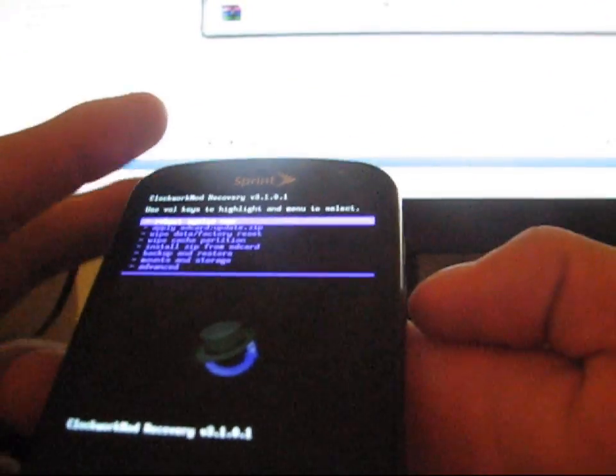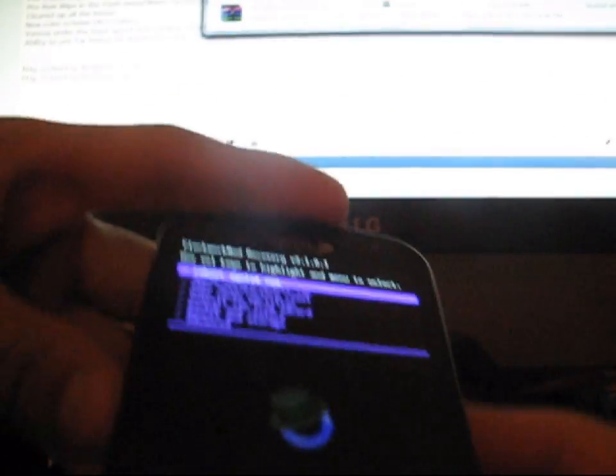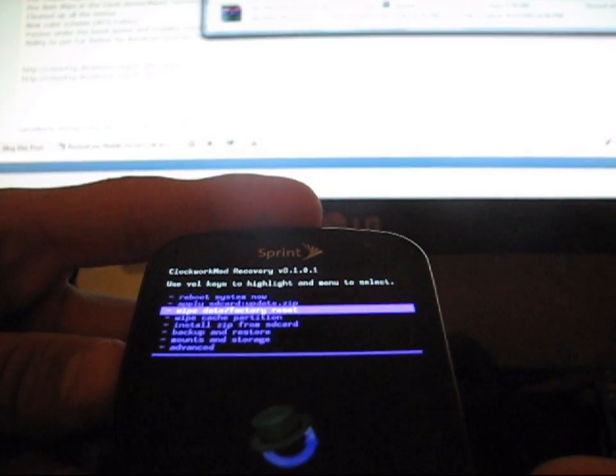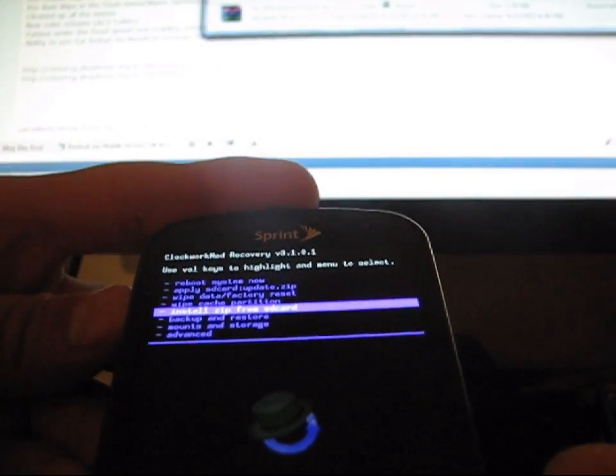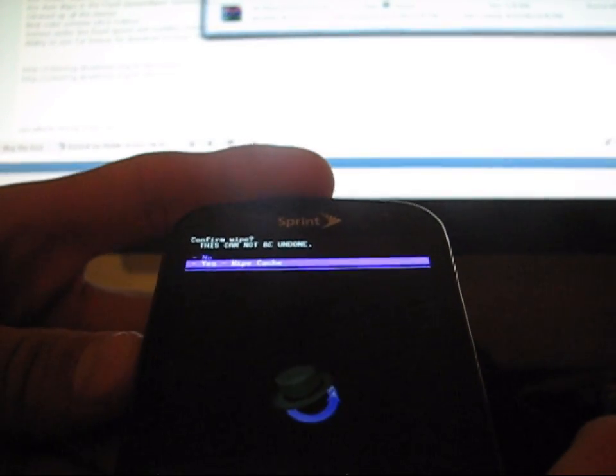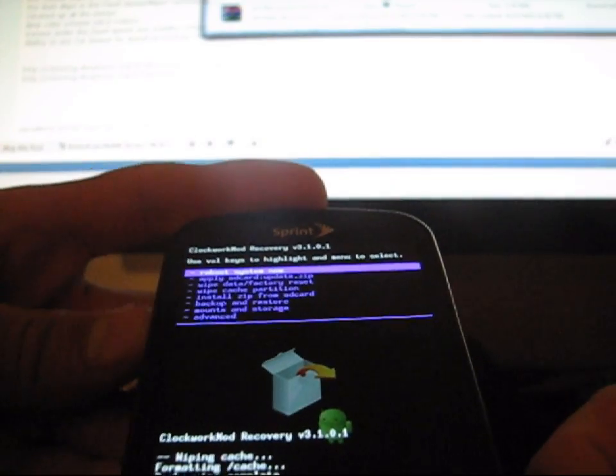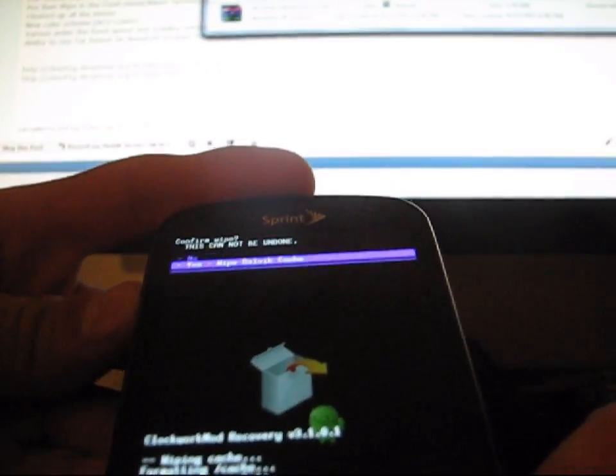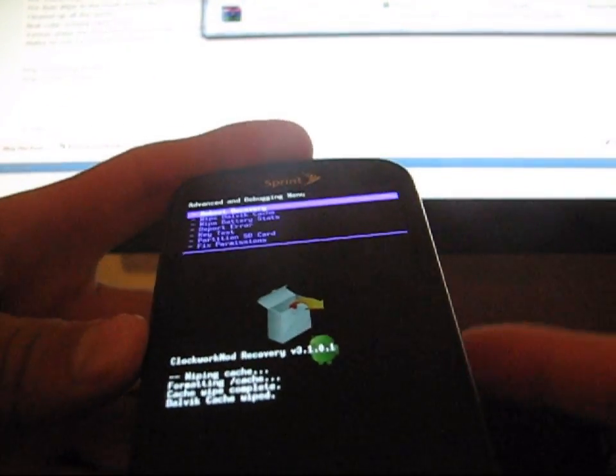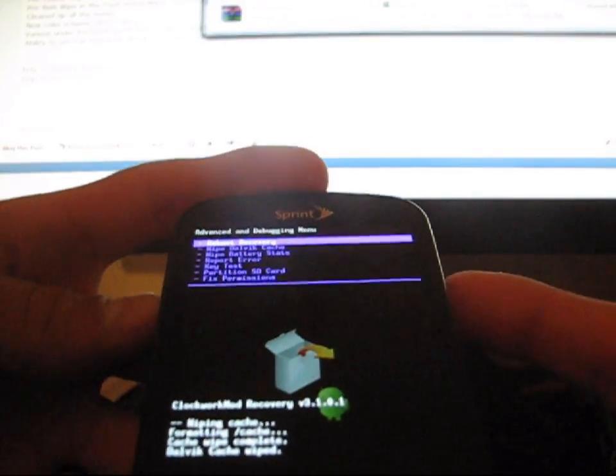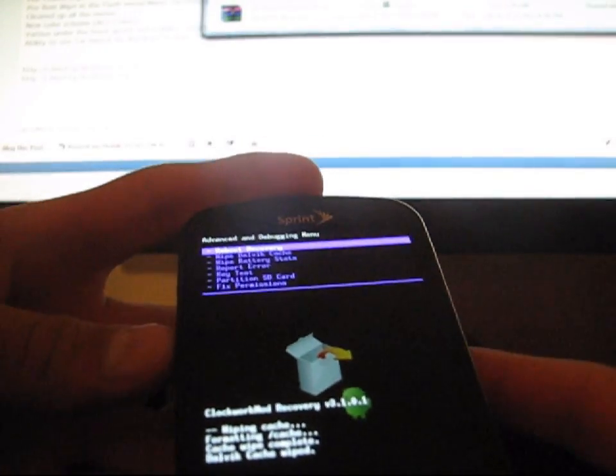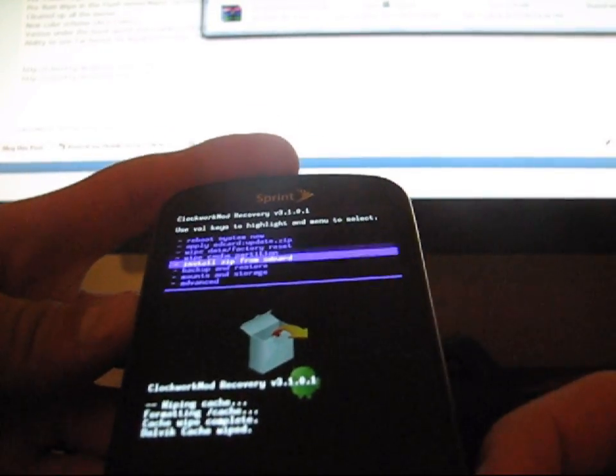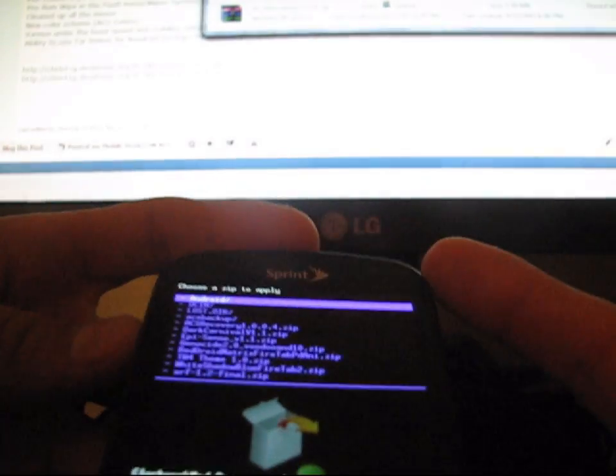What I'm going to do now is hit wipe cache partition just to ensure that it's a clean wipe. Just hit wipe cache and then go to advanced and hit wipe Dalvik cache and hit yes. You don't need to do it three times. Just do it once and then hit go back and then hit install zip from SD card. Choose zip from SD card.